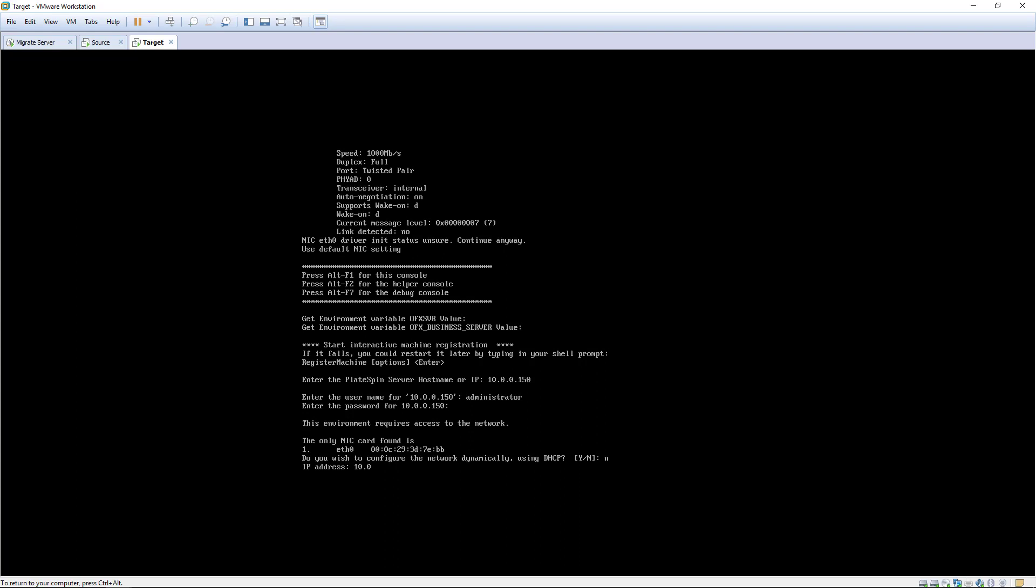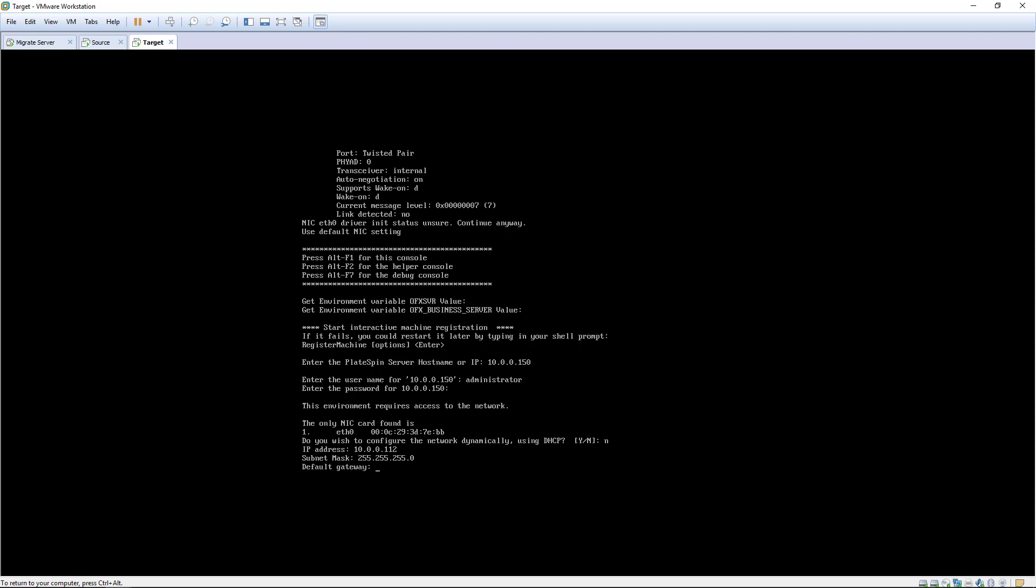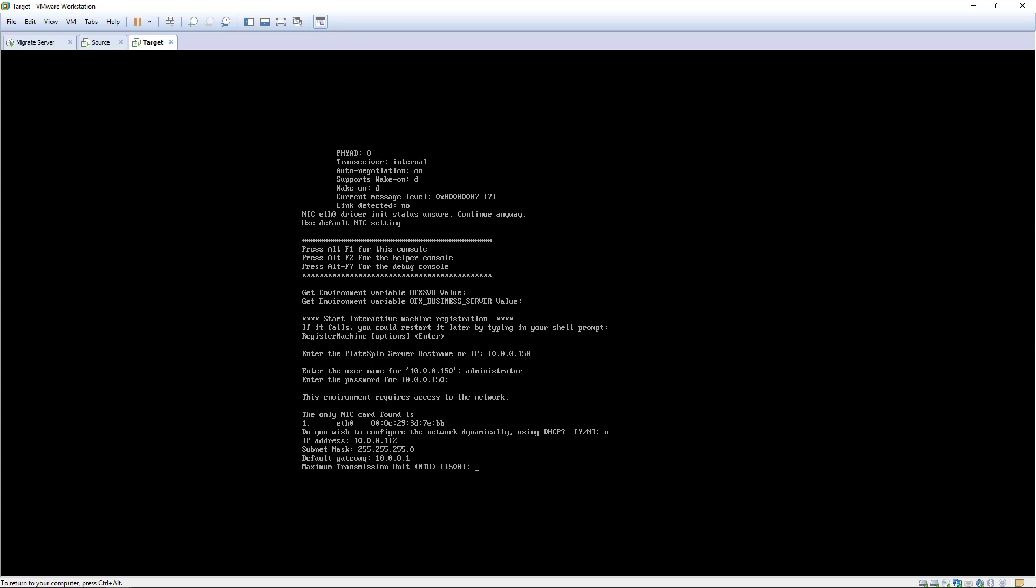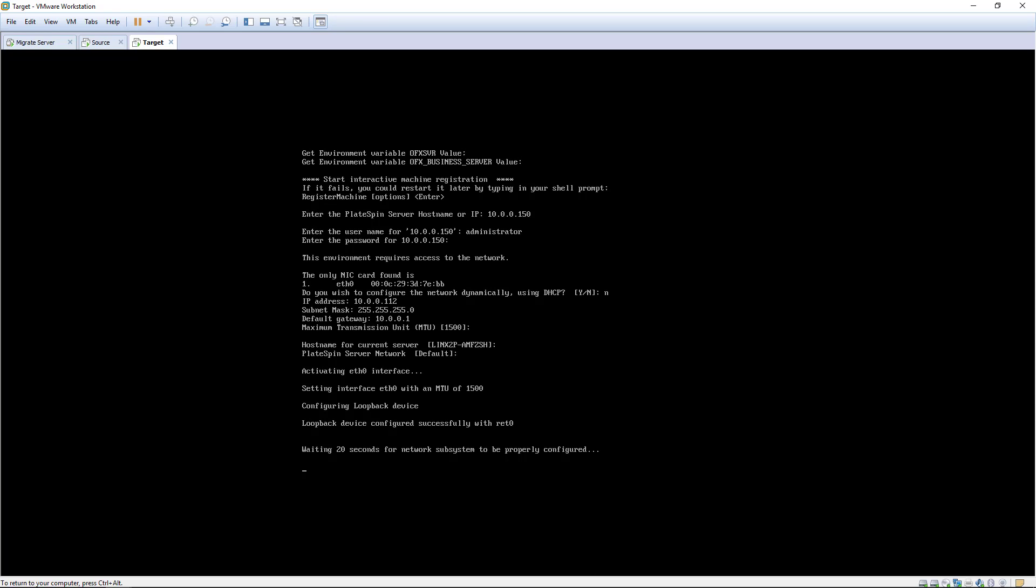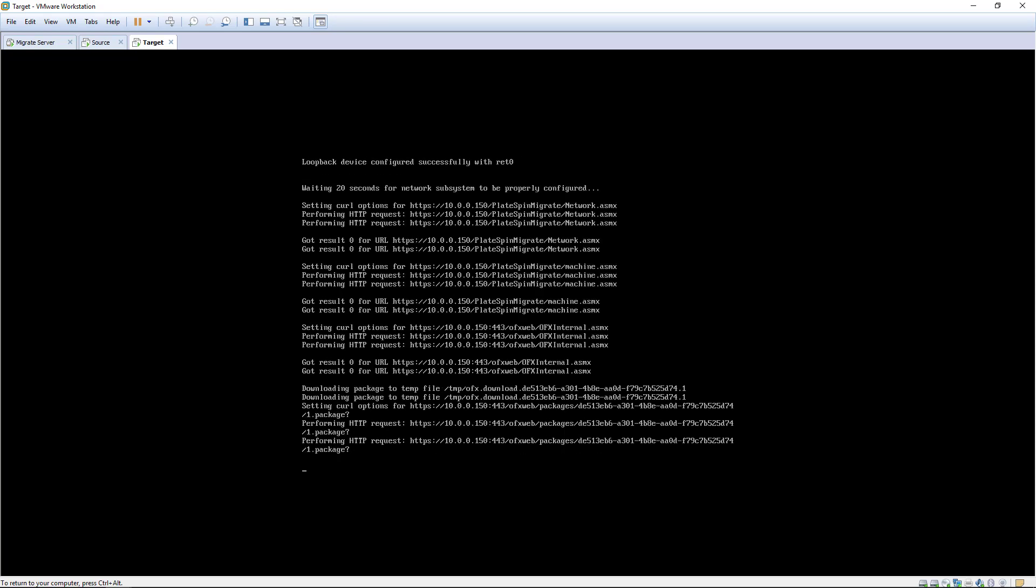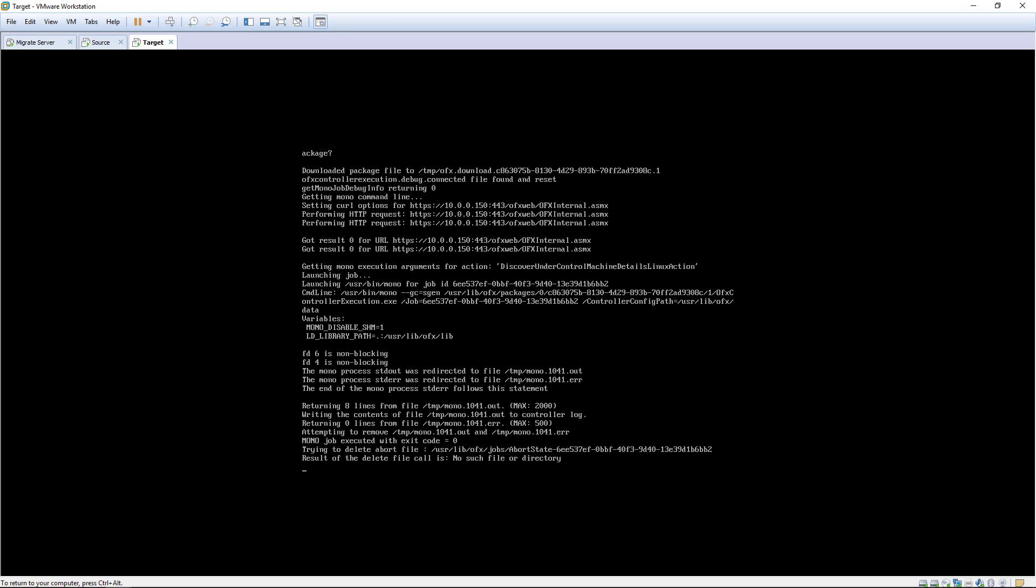The network configuration must allow the target to communicate with the PlateSpin migrate server via HTTPS and also with the source workload on a single replication port, which by default is TCP 3725.